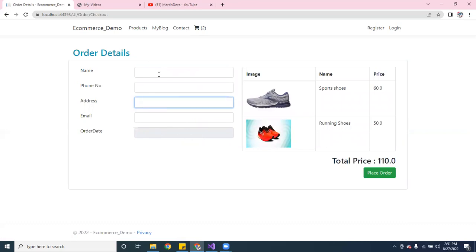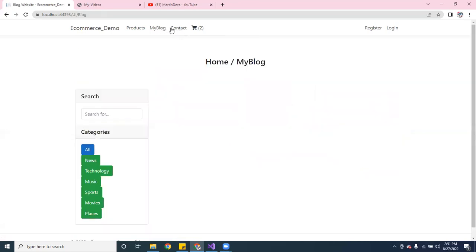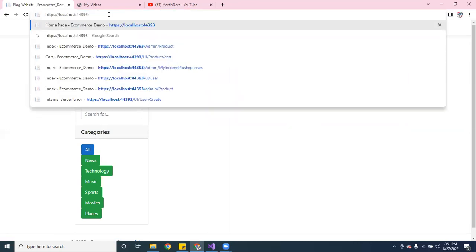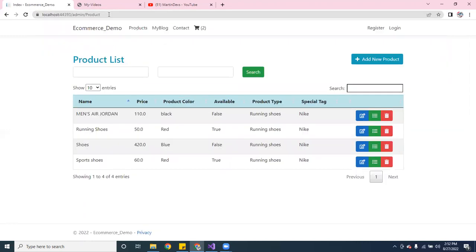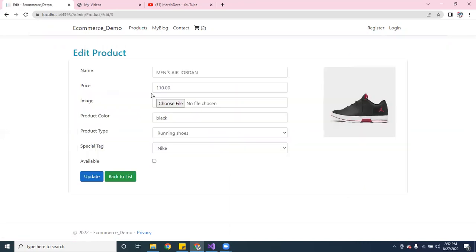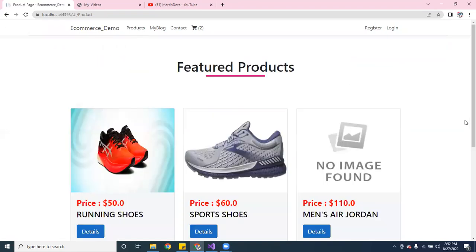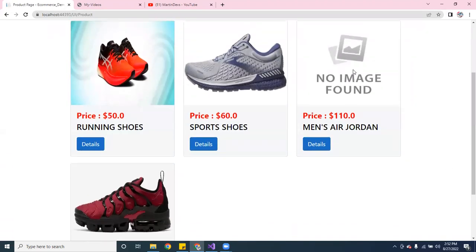I still have to work on the checkout, but I also have a blog. I haven't added the links for the admin yet. Let me show you — this is the admin page and you can actually edit products. You can see the pictures there. This one I marked as not available before — let's make it available and update it. Now if we go back to the main page...